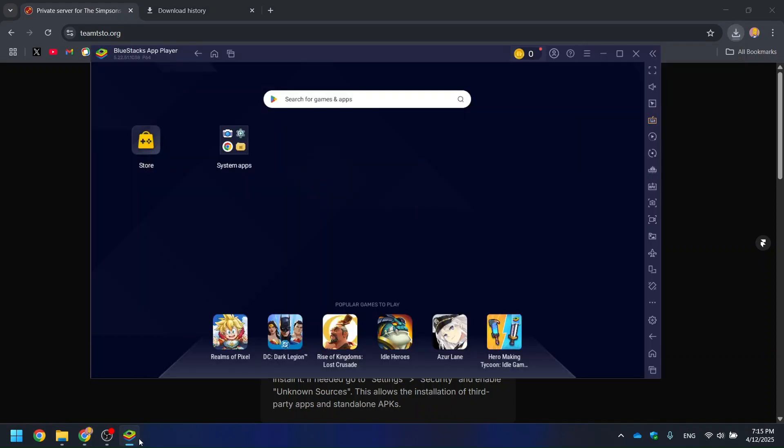Launch Bluestacks, or any Android emulator you prefer. Make sure it's fully set up and running.